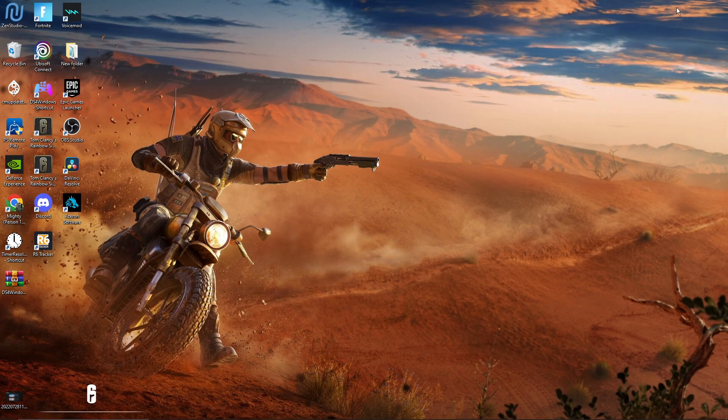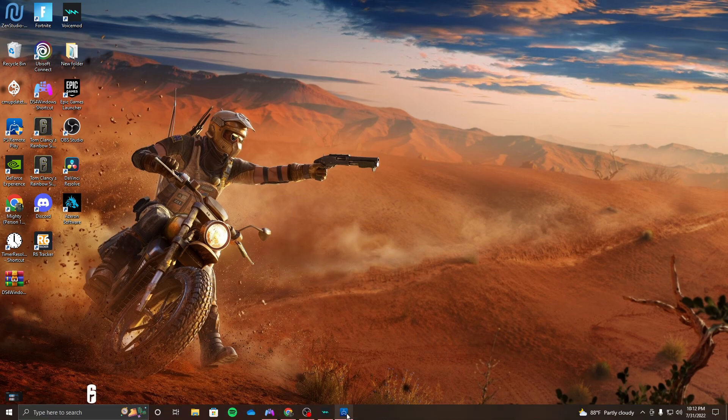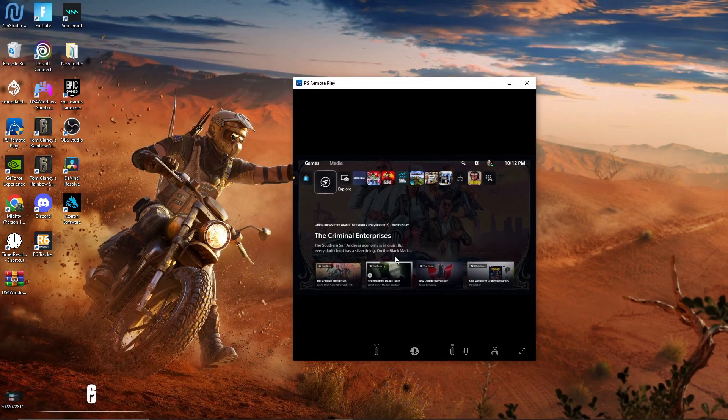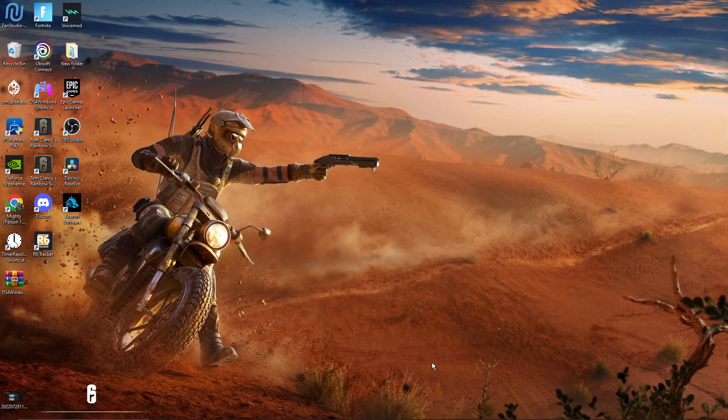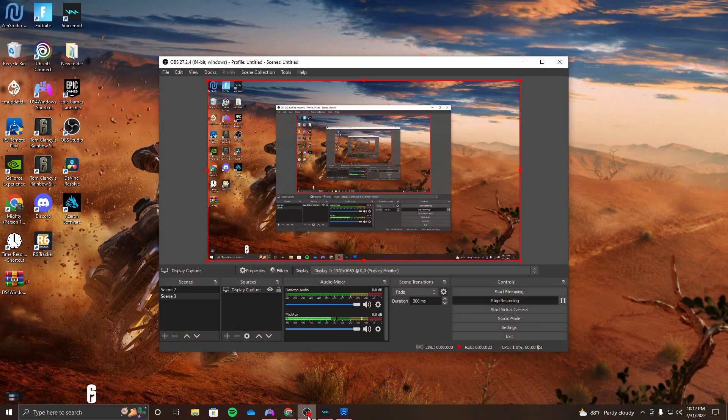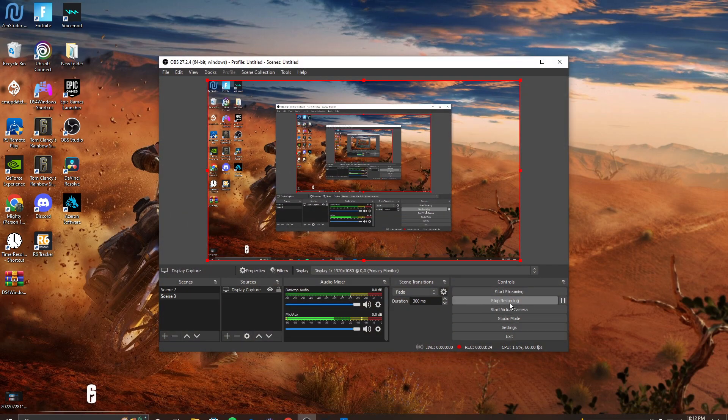And whenever you're playing the game, don't look at your PC. Don't watch your Remote Play. Minimize it and watch your PS5, then you should be good to go.